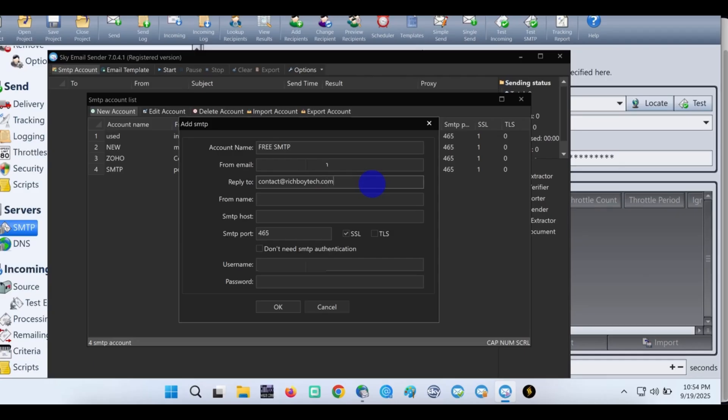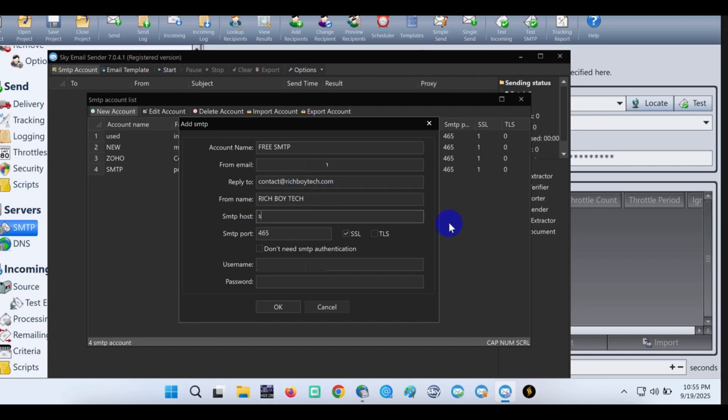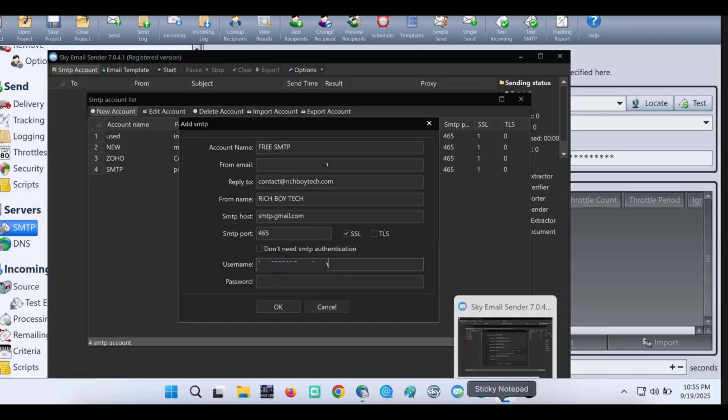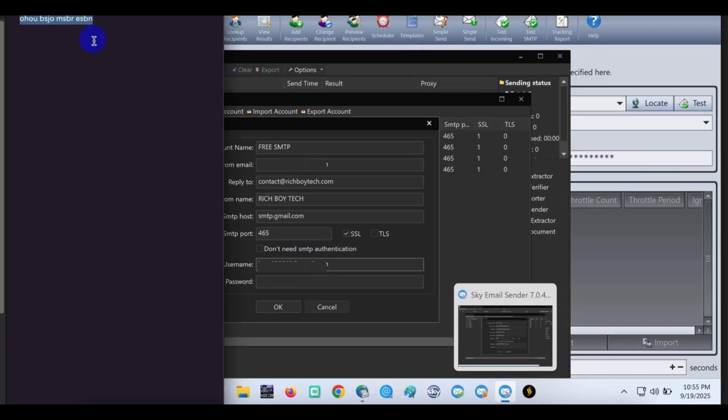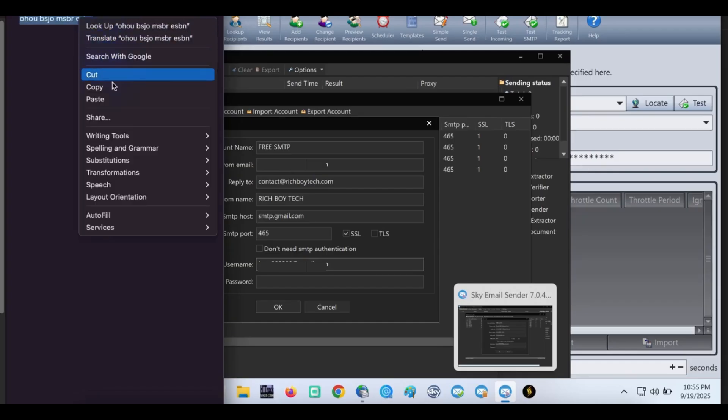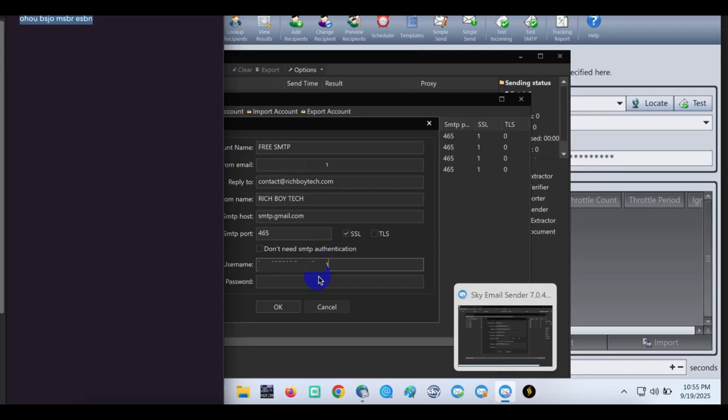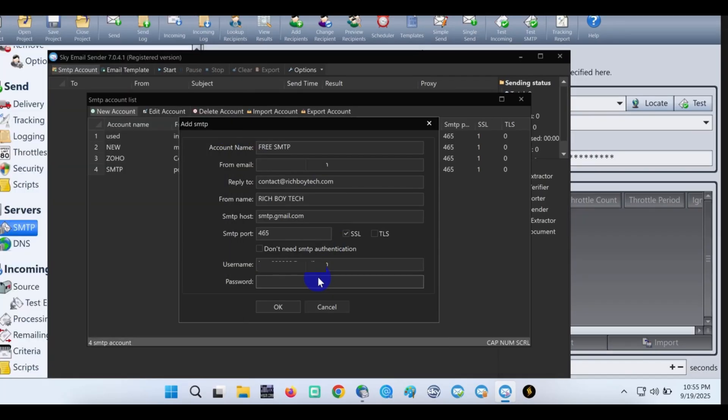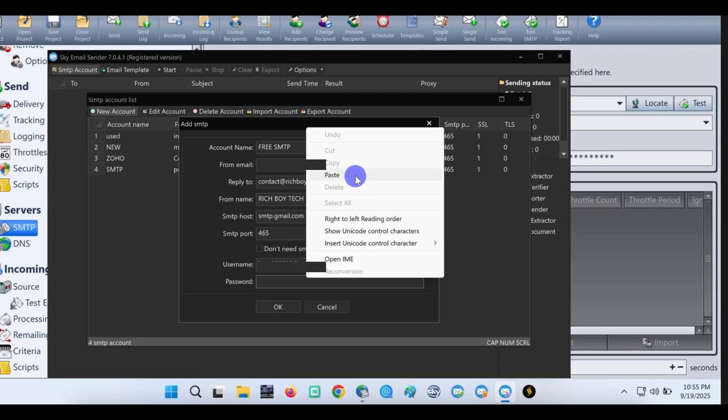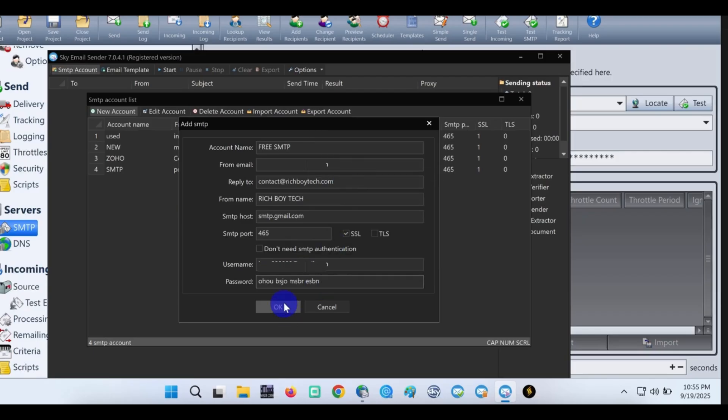For from name, you can put any name that you want to be showing it from. The SMTP host: smtp.gmail.com, then port SSL, then the username and the app password. Note: if you need a sender, I have sender. I will leave a link below where you can get sender.